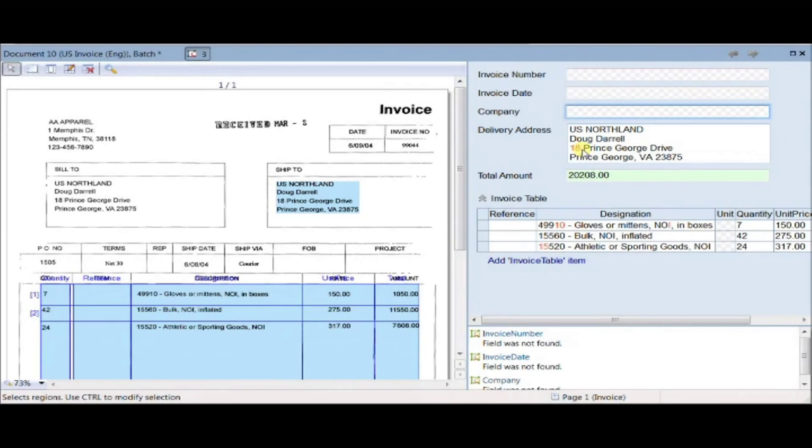The software can easily capture information and data fields from scans, fax, and PDF-based invoices. Here is an invoice that has been scanned and processed by one of our software packages. This software automatically located and recognized some data fields.